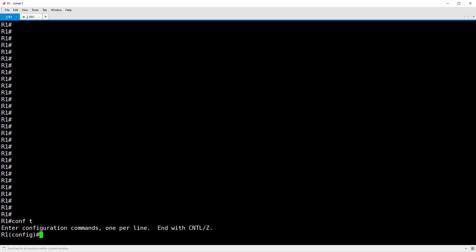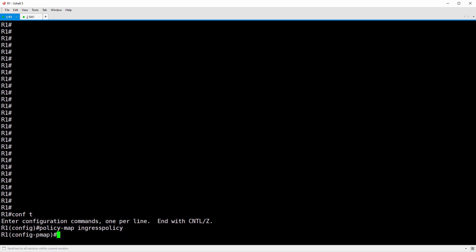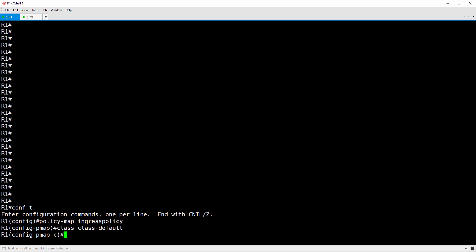The CIR, the BC or committed burst bucket size, and the BE or excess burst bucket size. It's also where we configure how the policer should treat conforming, exceeding, and violating packets. So we're going to do a policy-map, and we'll call this one ingress policy. We want the policer to police all traffic, so we'll configure it under the default traffic class. Class class-default.